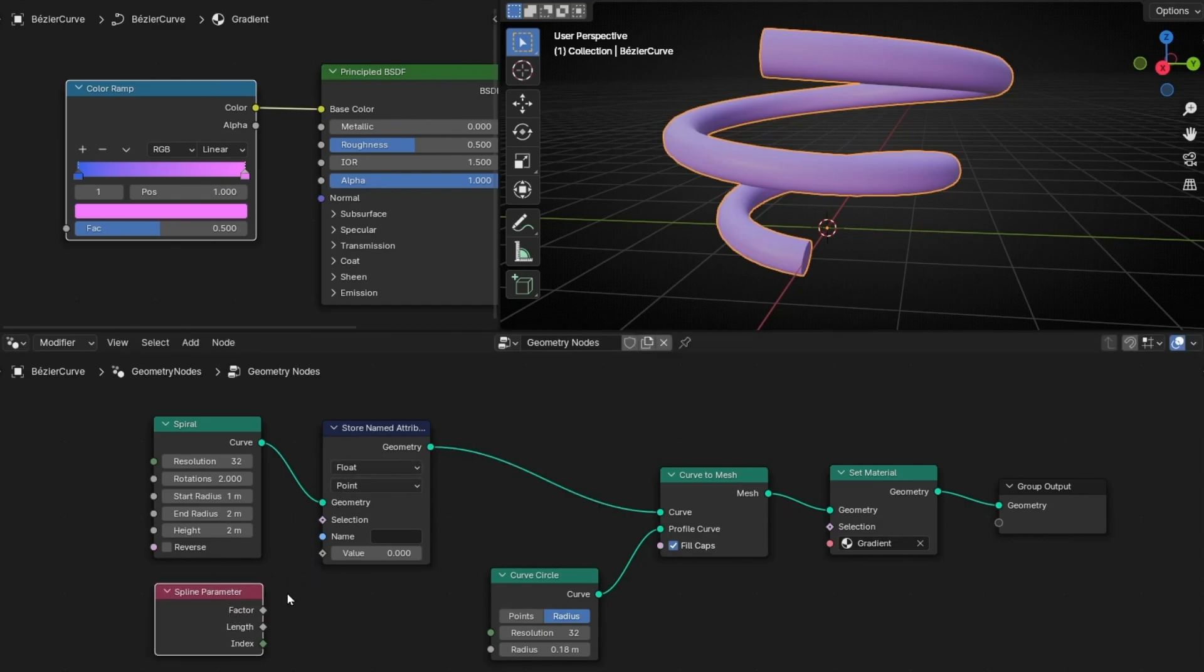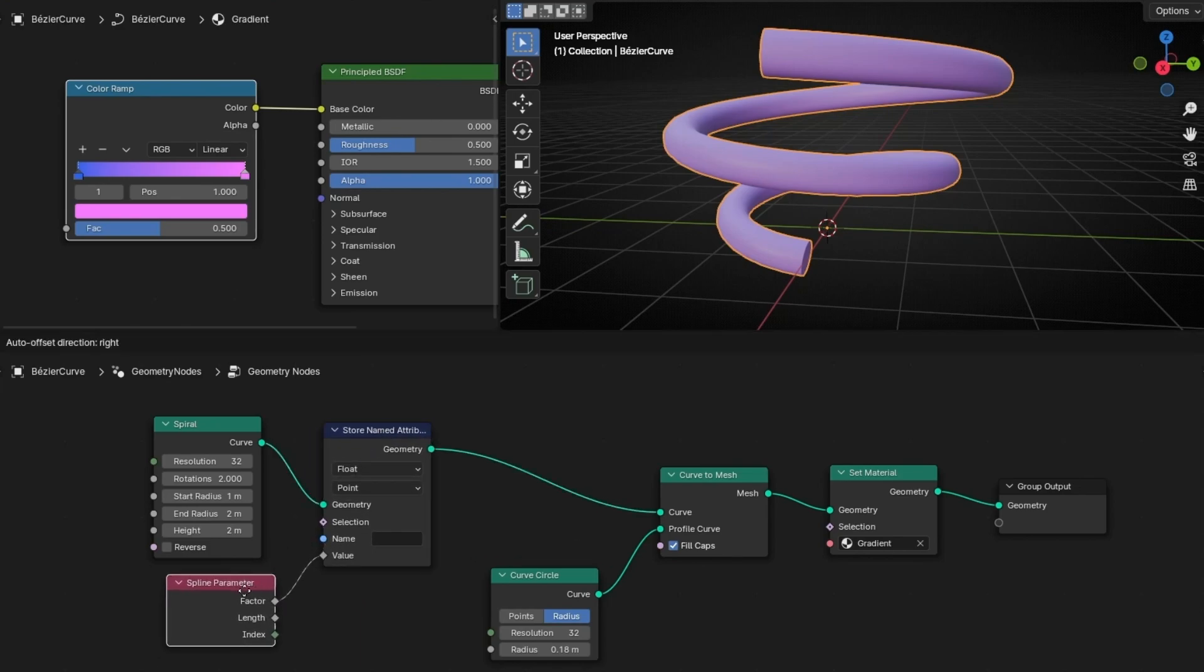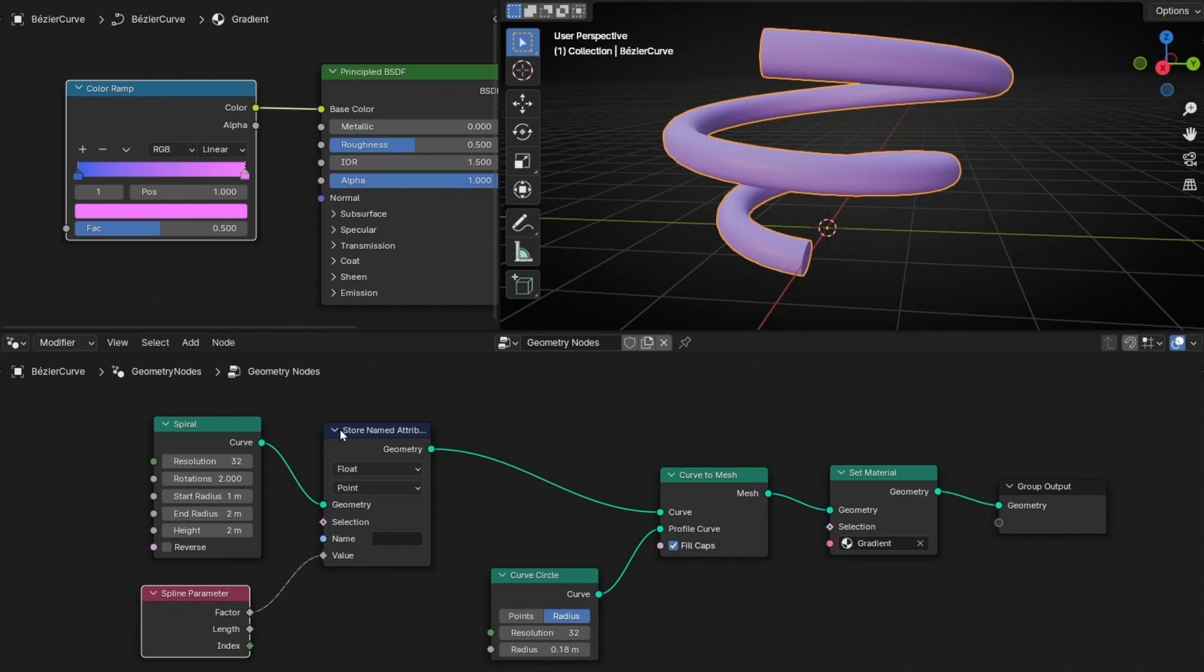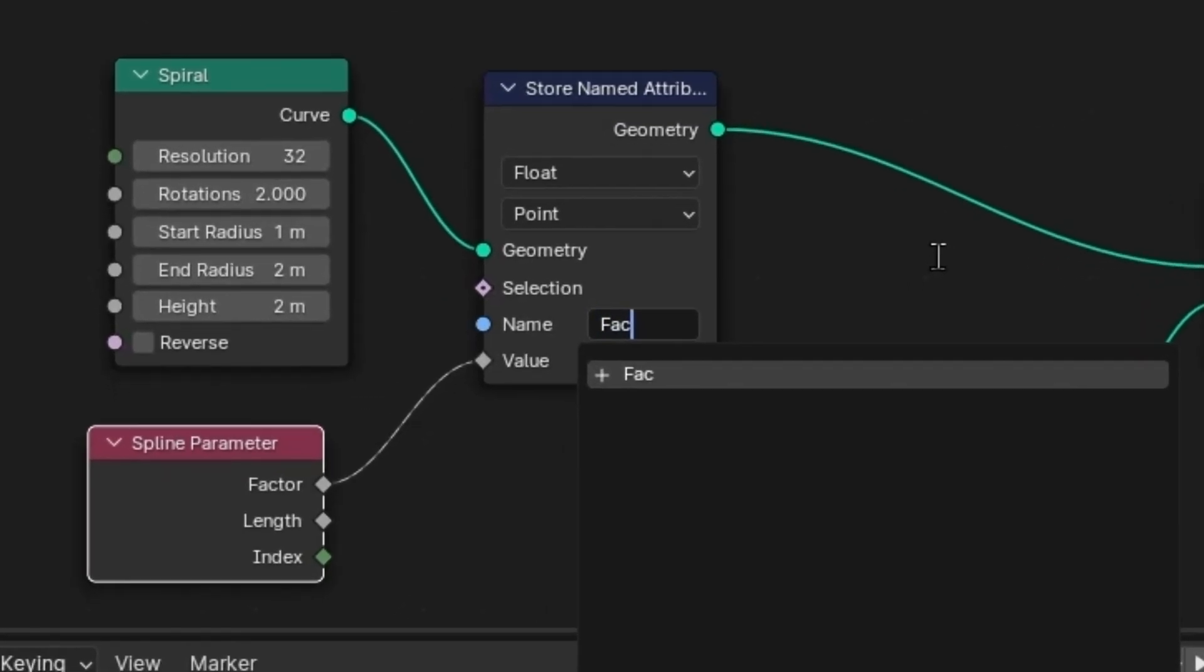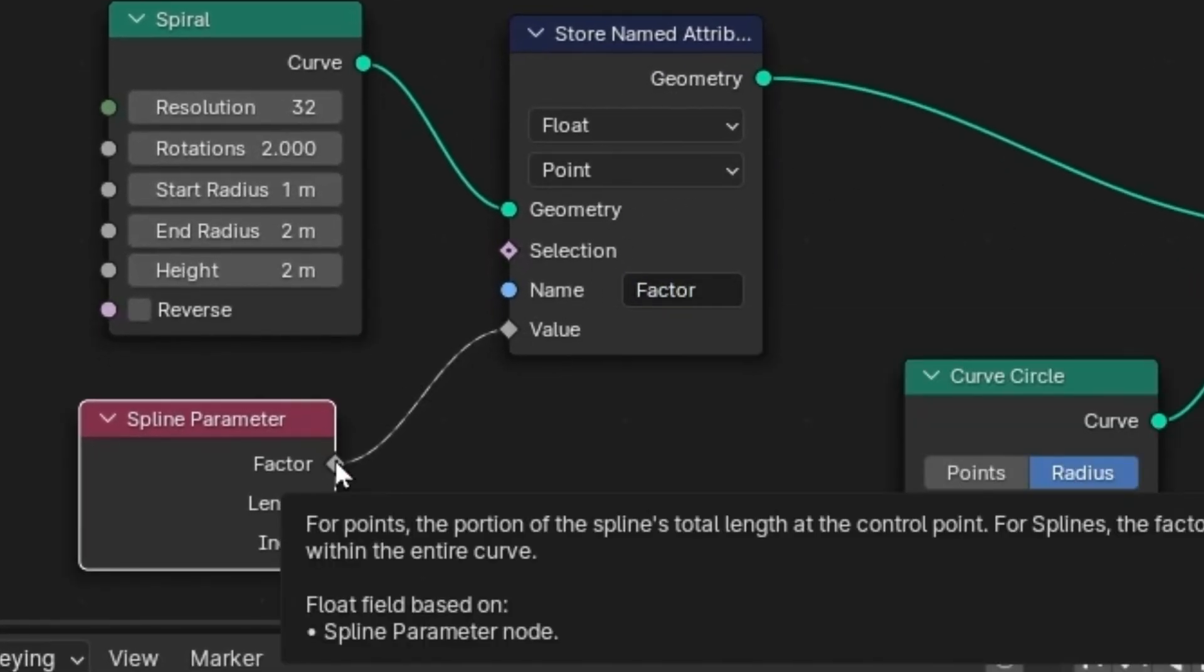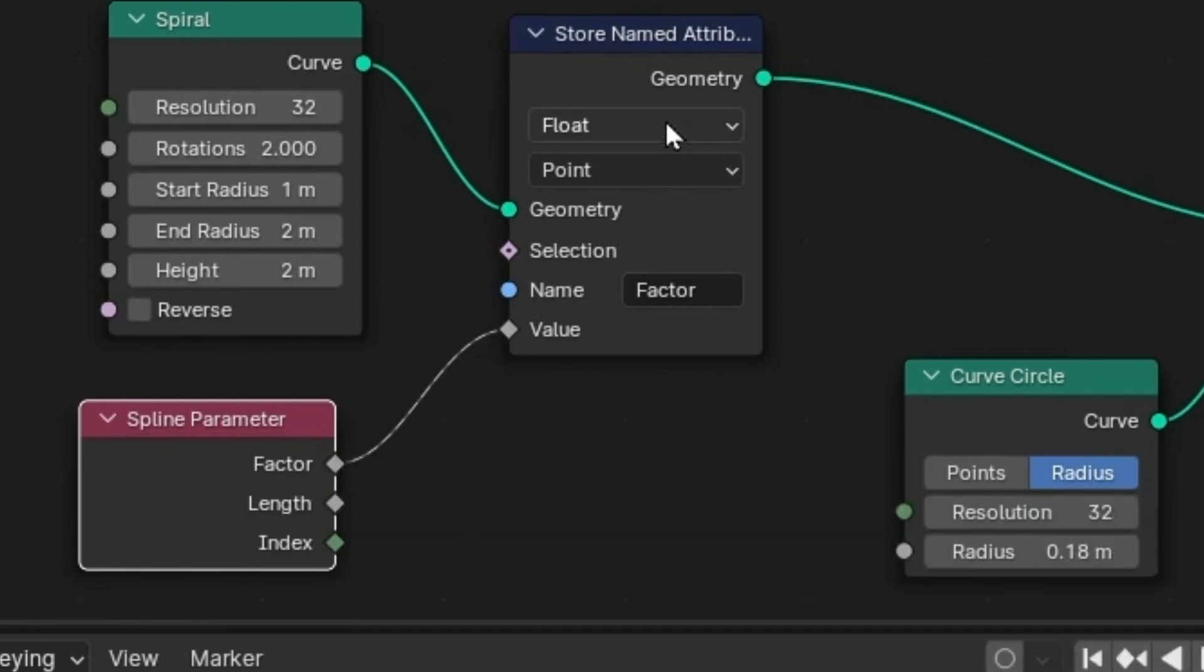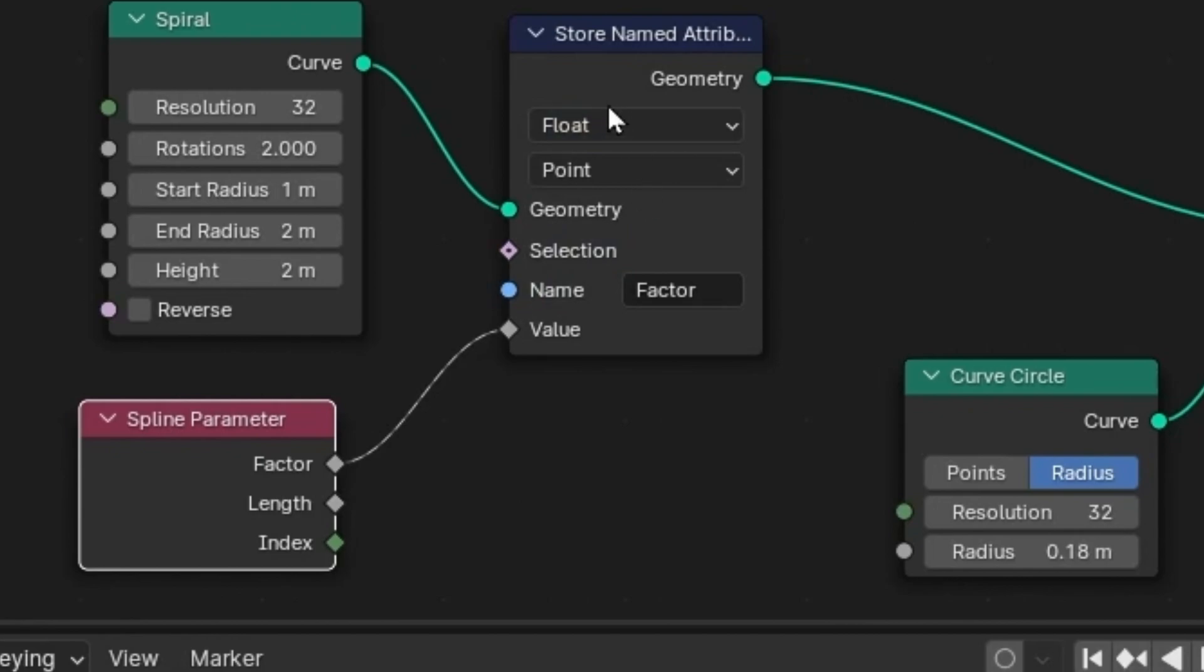But now I want to use this one. So we want to get the factor, so you need to connect it here. So now this is getting the factor. It's storing. But we need to write a label so later we can use it here. So let's write something like 'factor'. And really important: factor is a float, a number that goes from 0 to 1, so here we need to use float. We cannot use integer, vector, or whatever. It has to be float. Always here you need to select what you are using.